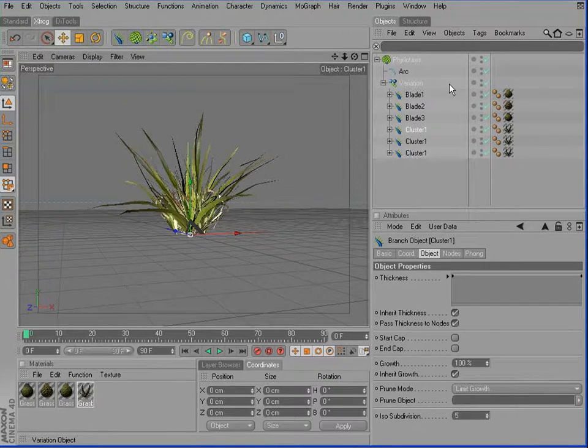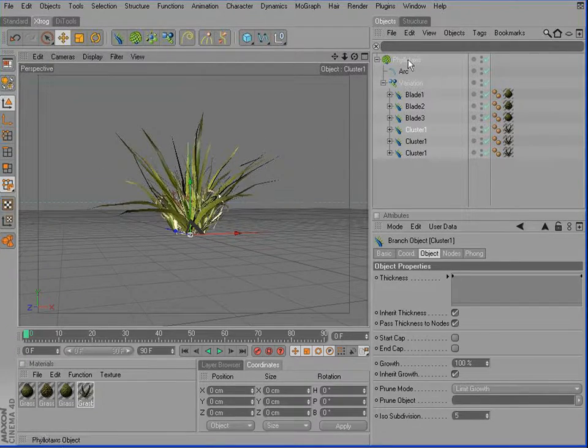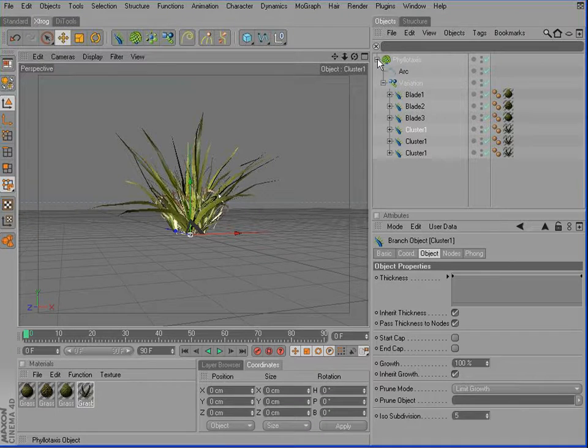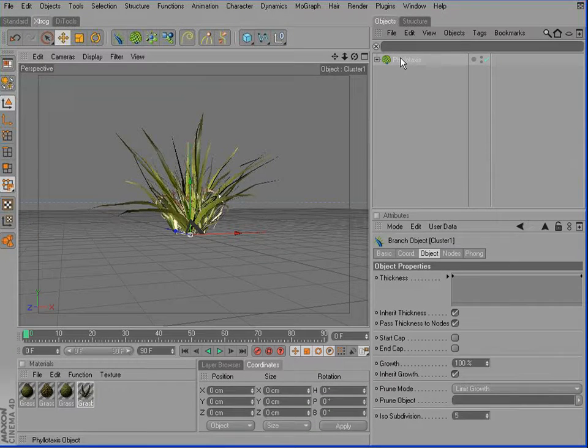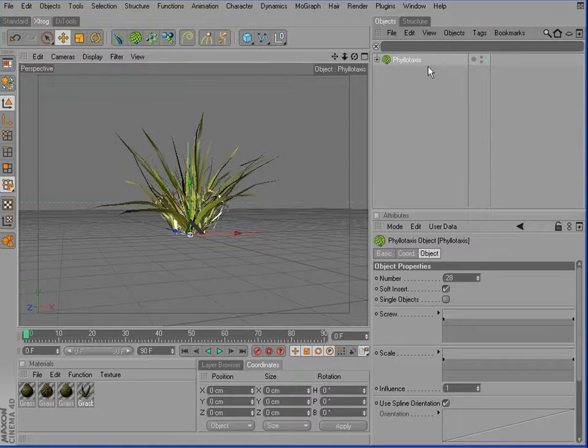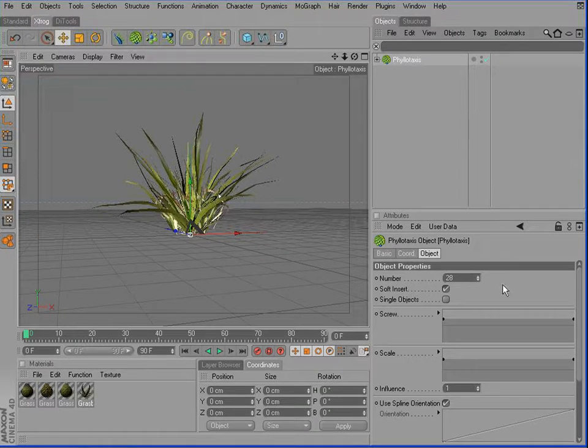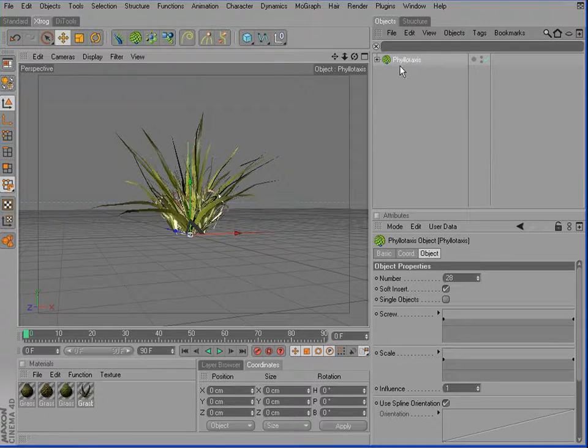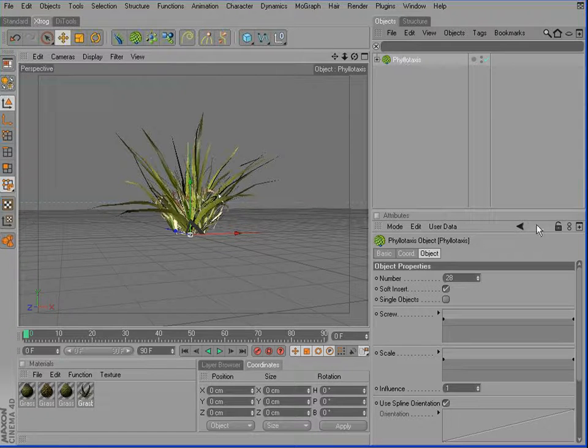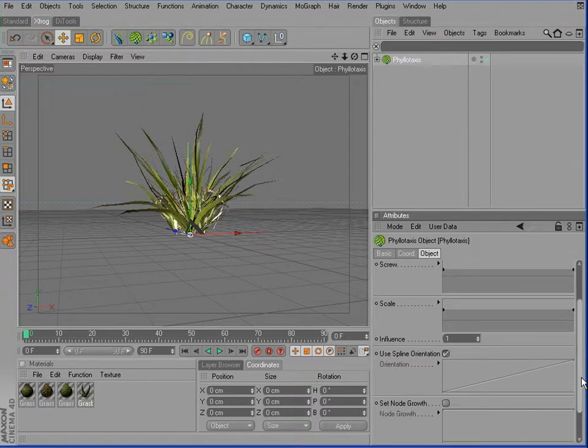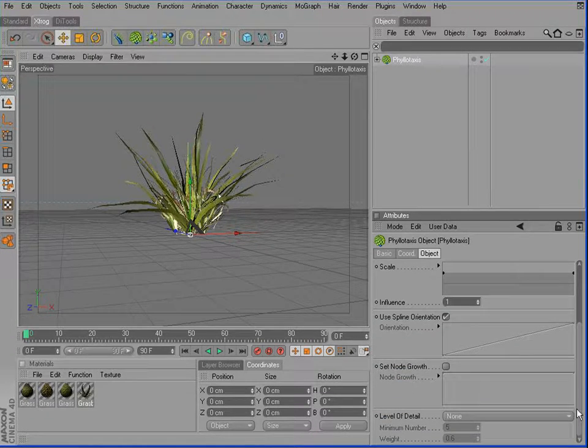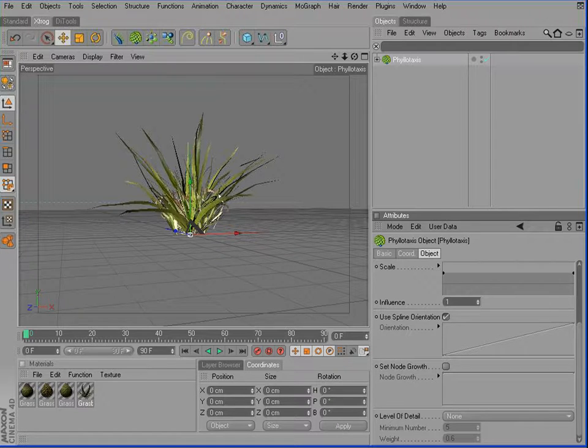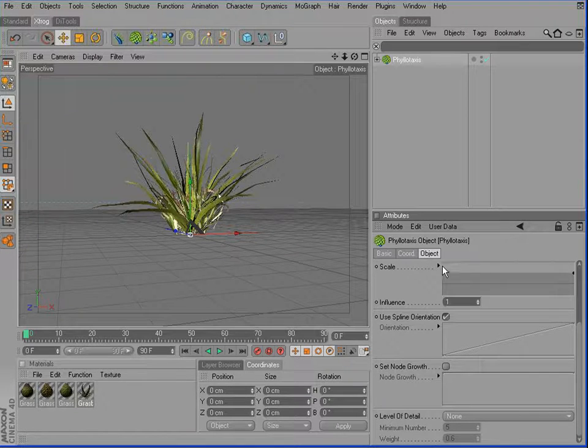It's also possible to use a random scaling of those objects. For this, you can activate the Phyllotaxis object. Go down for the scale parameter right here. Open up the function field.